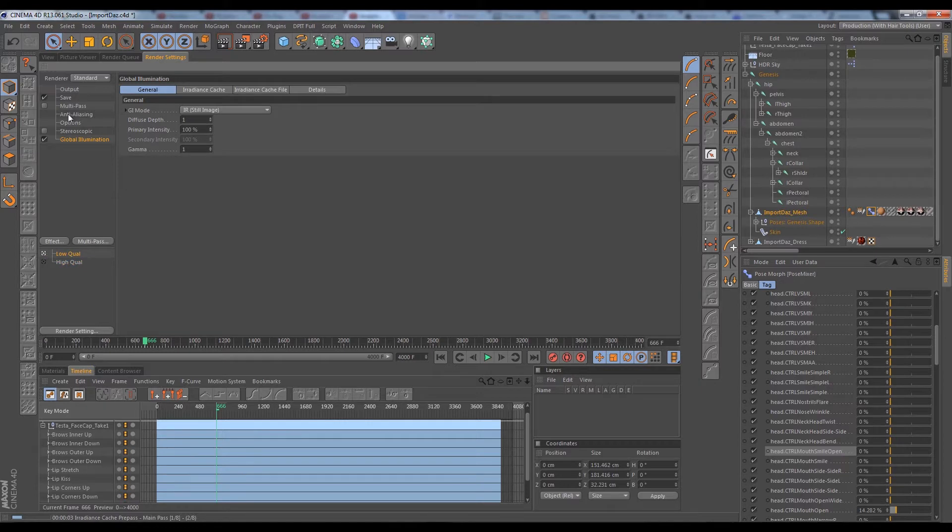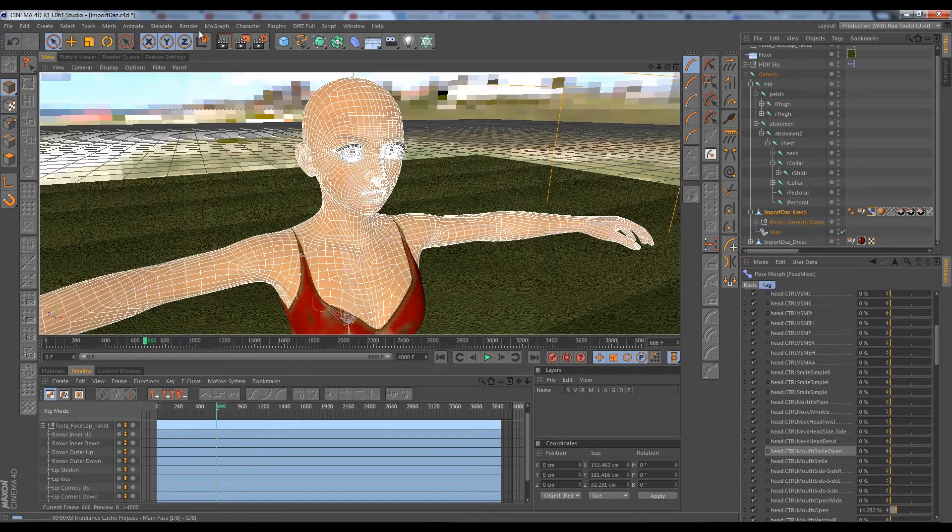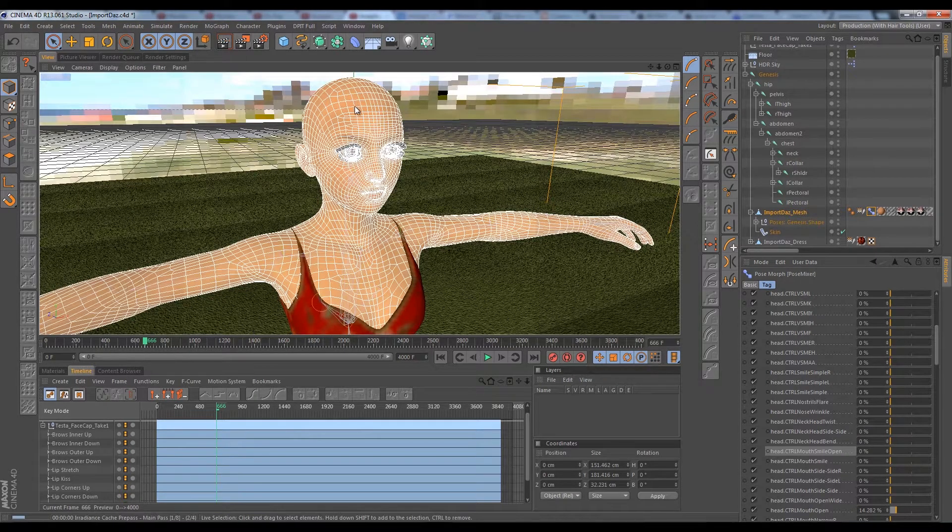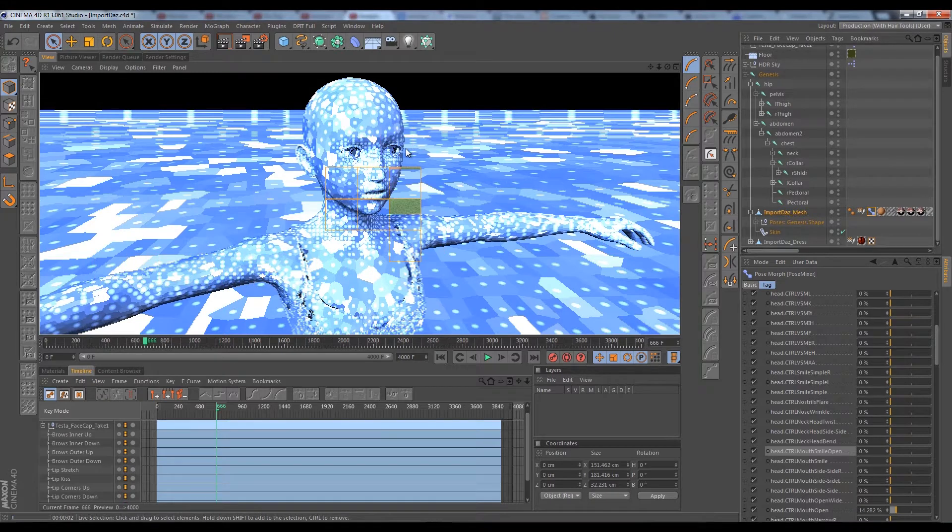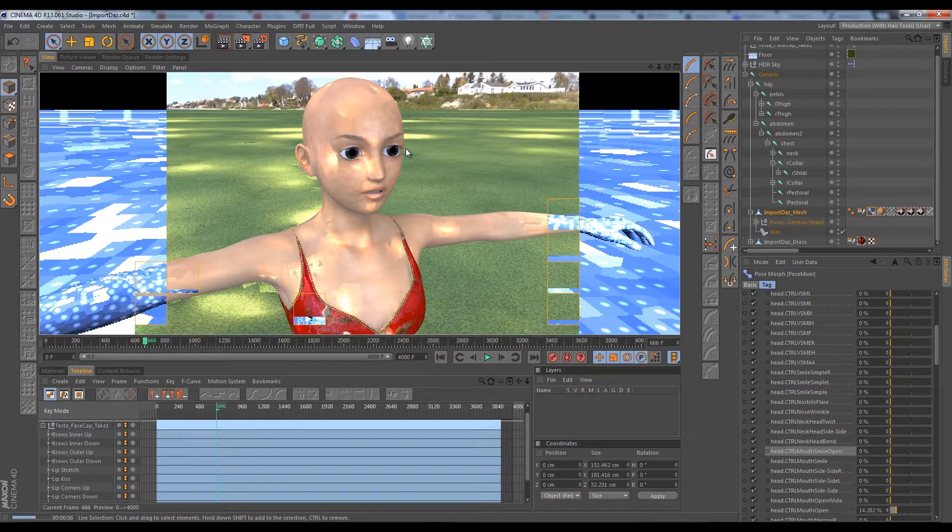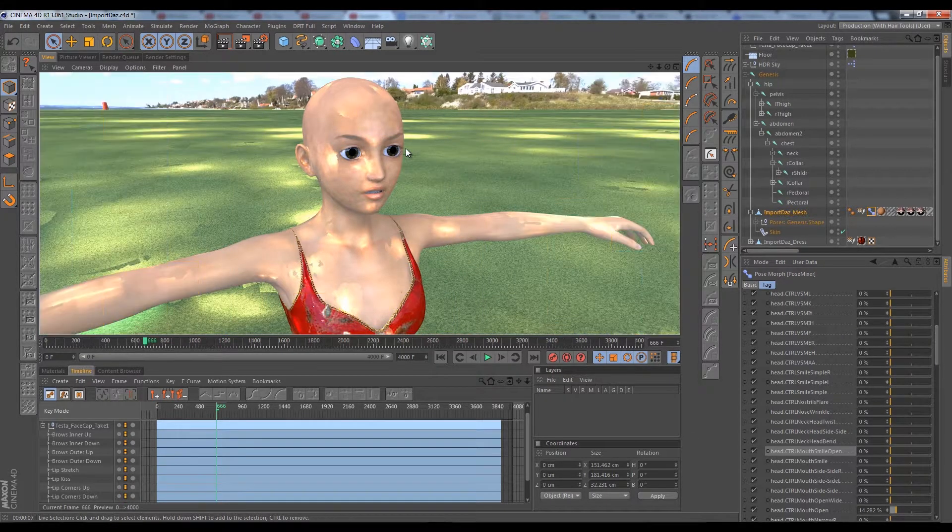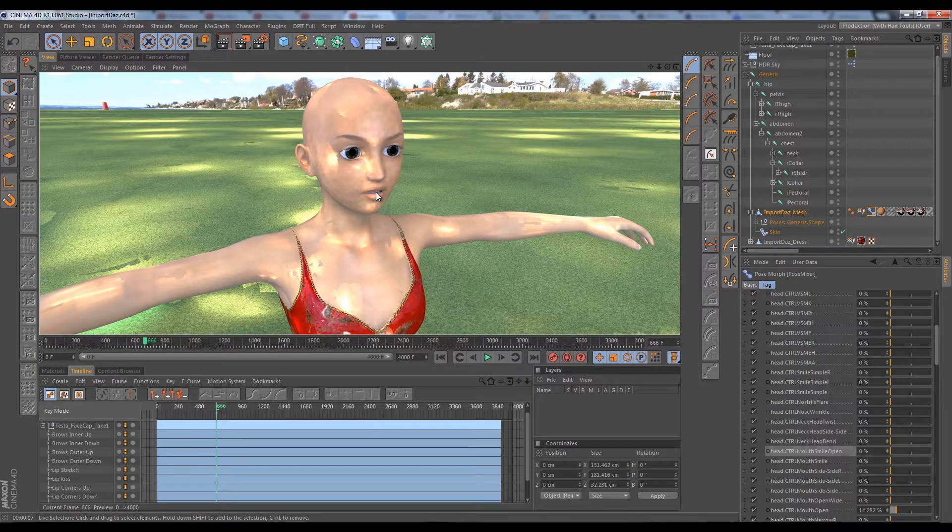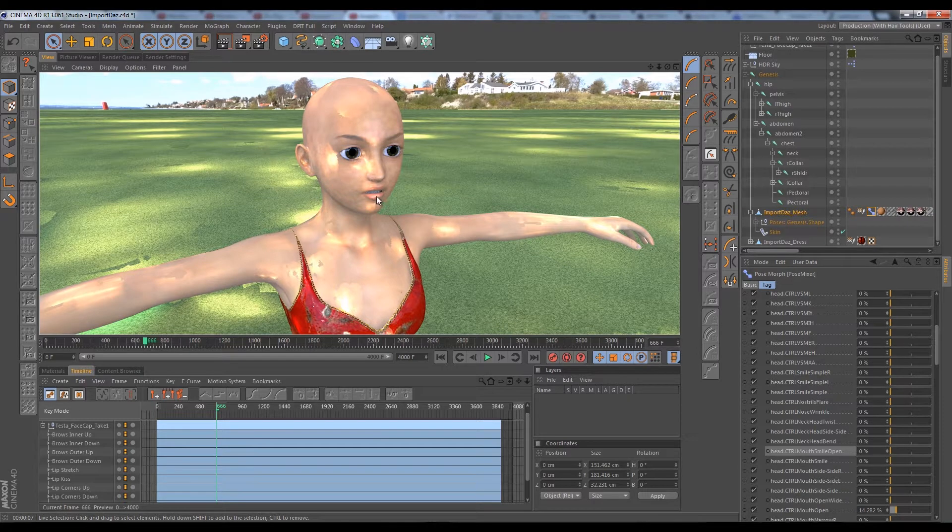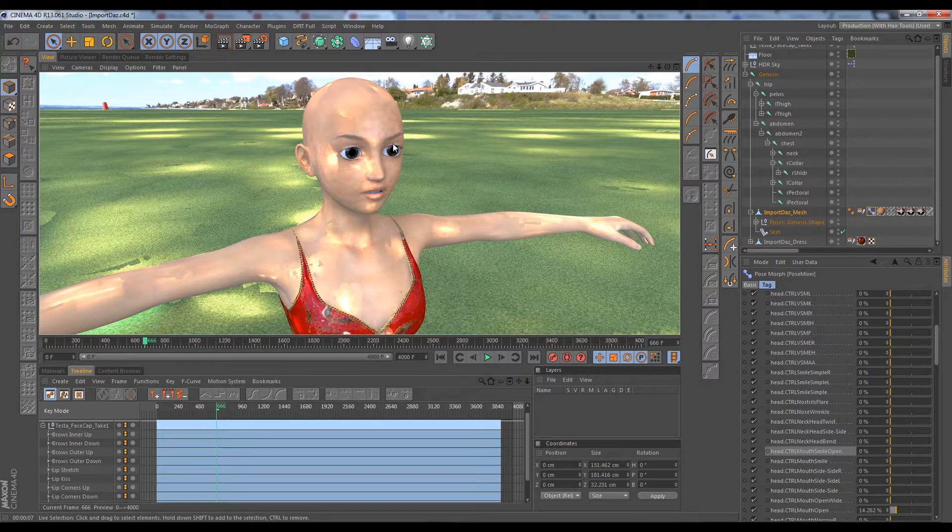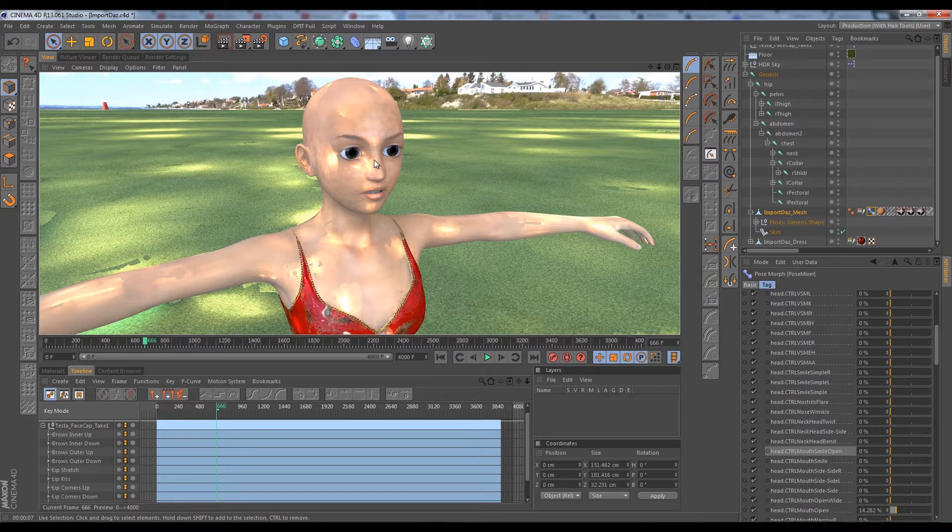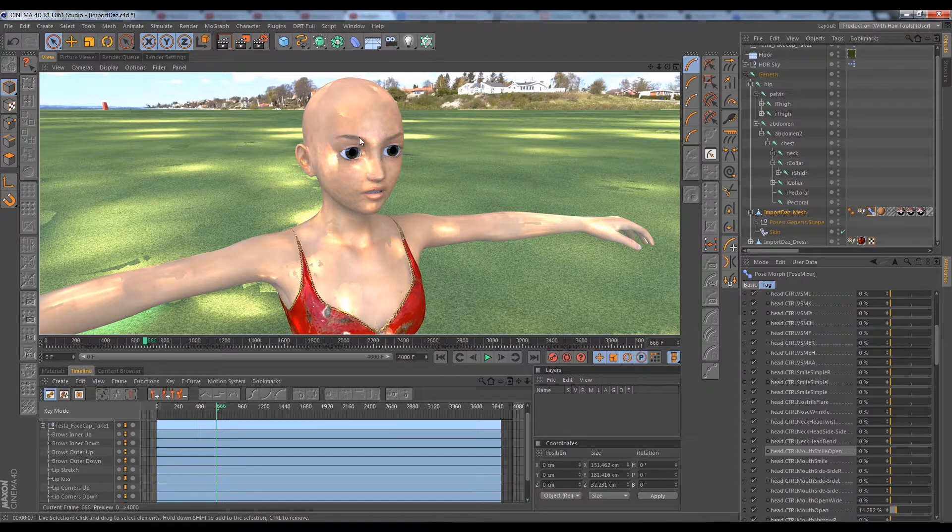Let's put this on low quality settings here and try to render again - should go significantly faster. Look at that, only took like six seconds to render. Just look at the expression on her face. The morphs just being driven by facial animation like that is just a beautiful thing.